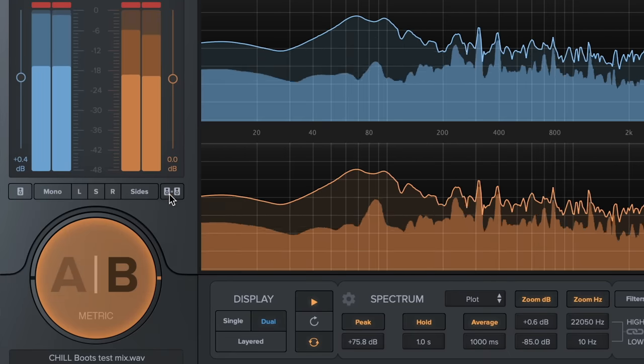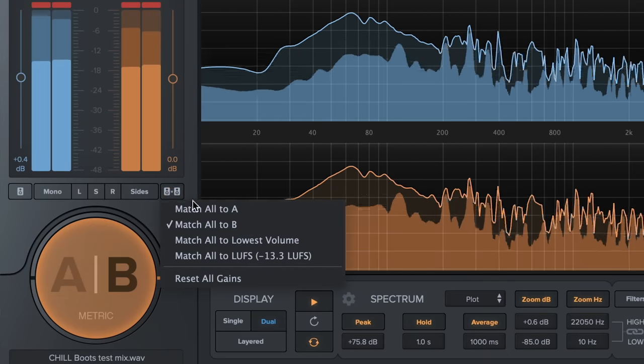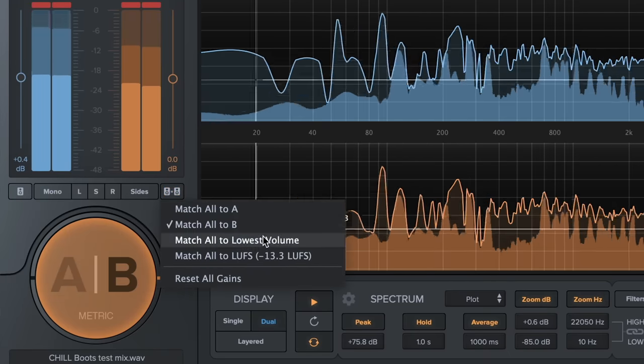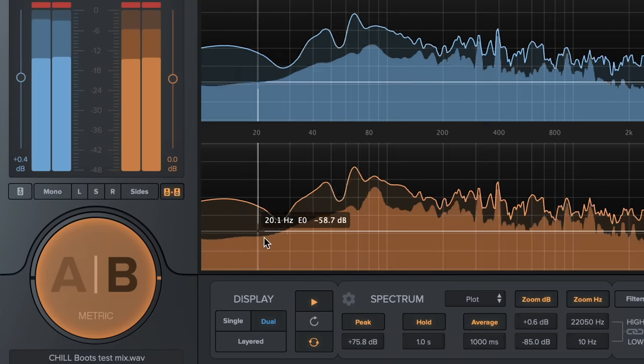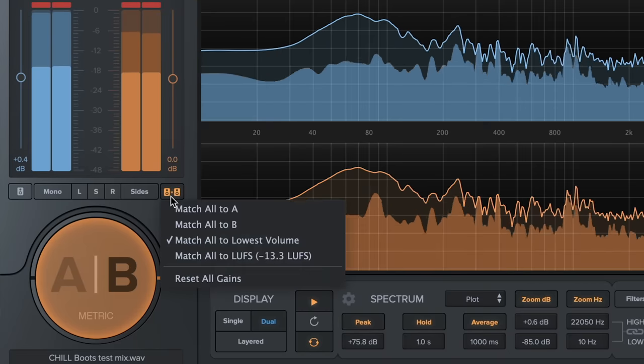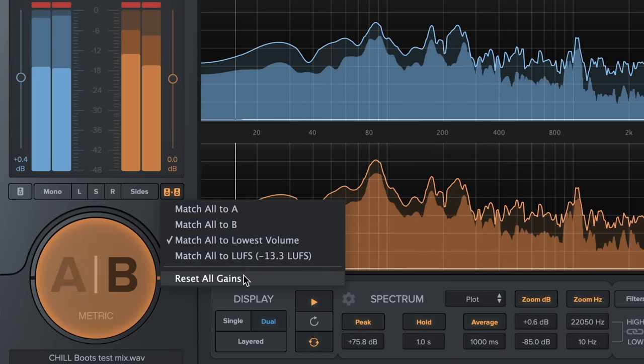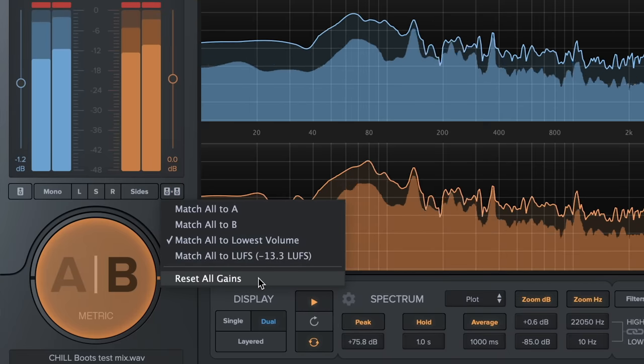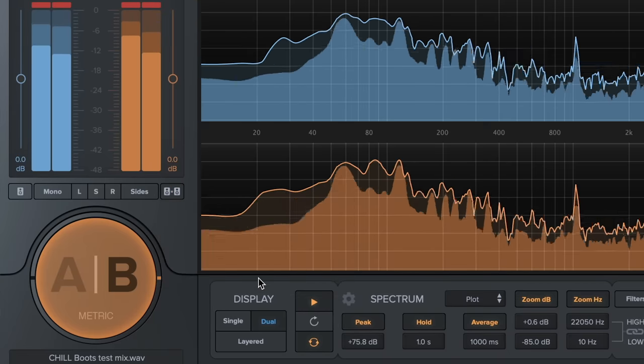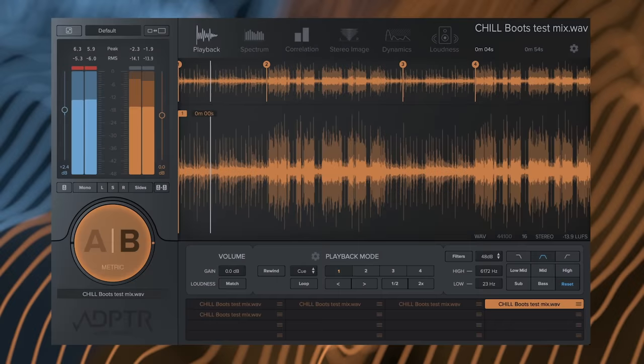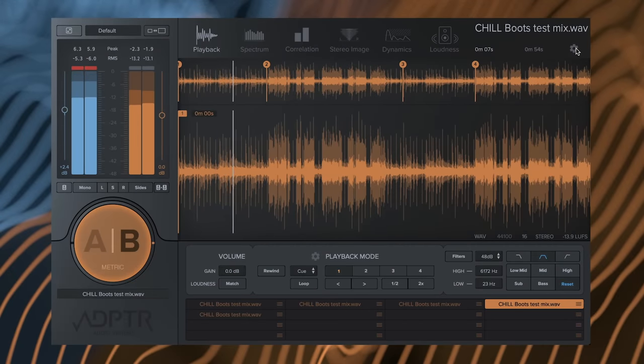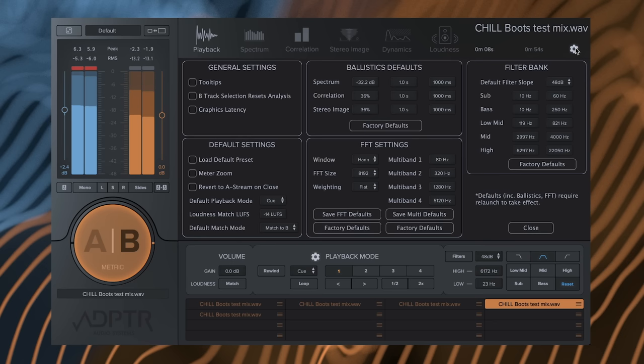This works on both the match single and match all buttons. As a bonus, there's a command to reset all gains to zero decibels. To customize the target LUFS, go to the settings page and set your target LUFS in the menu.